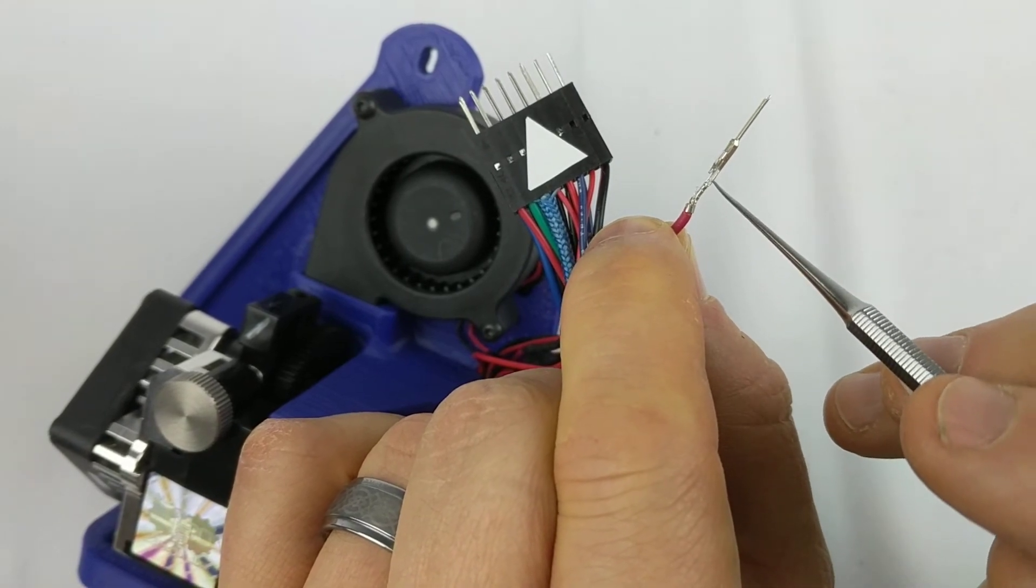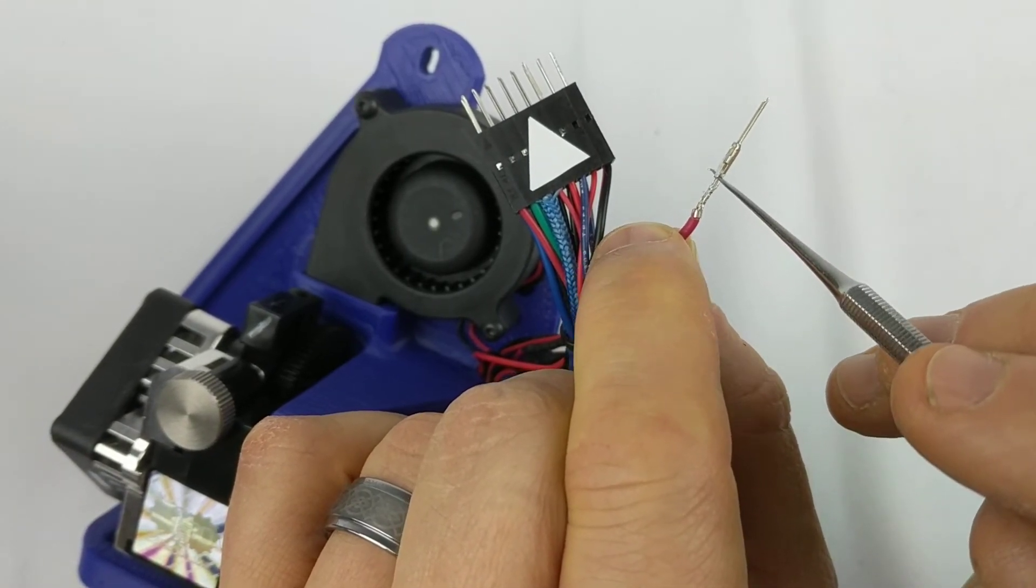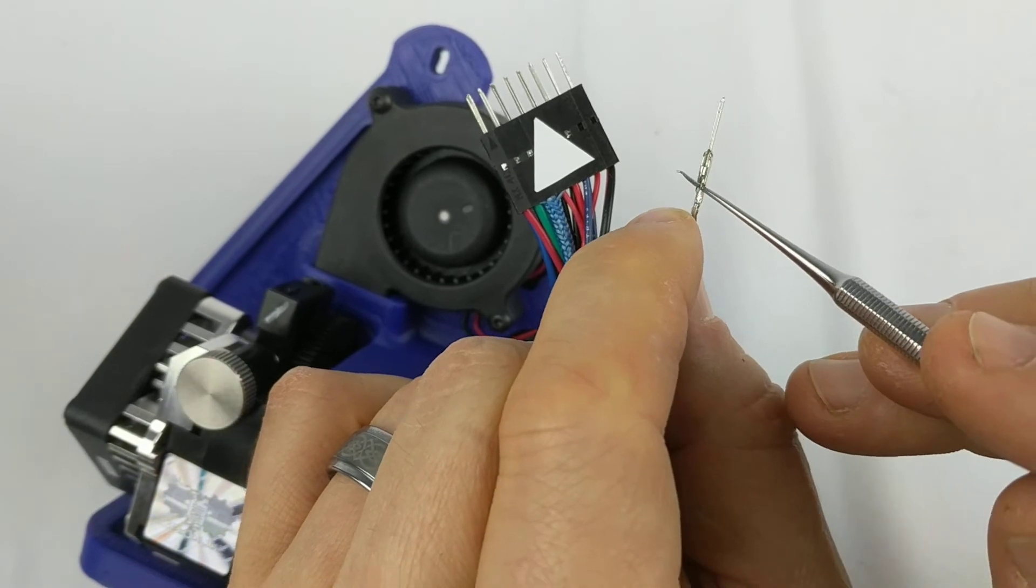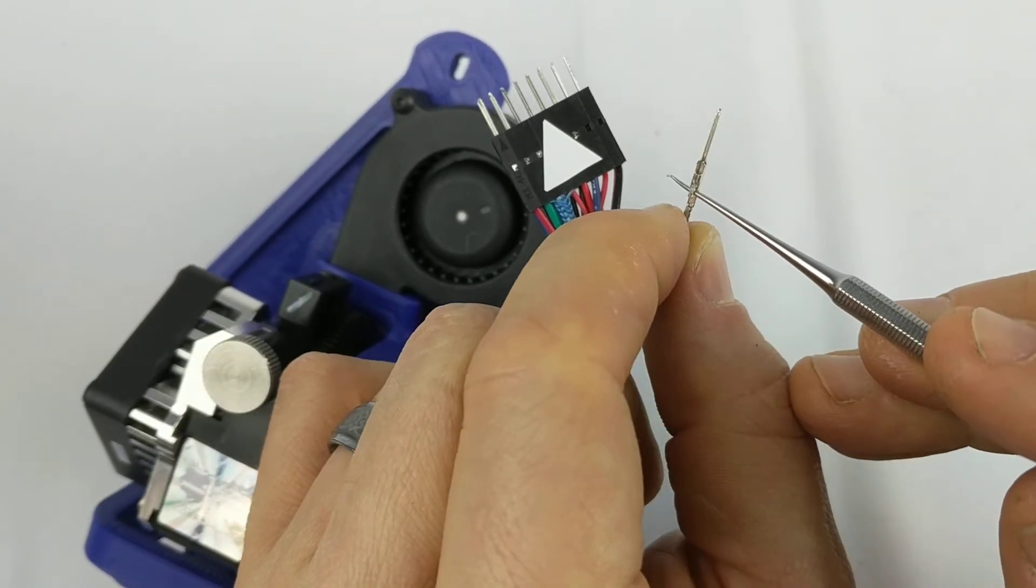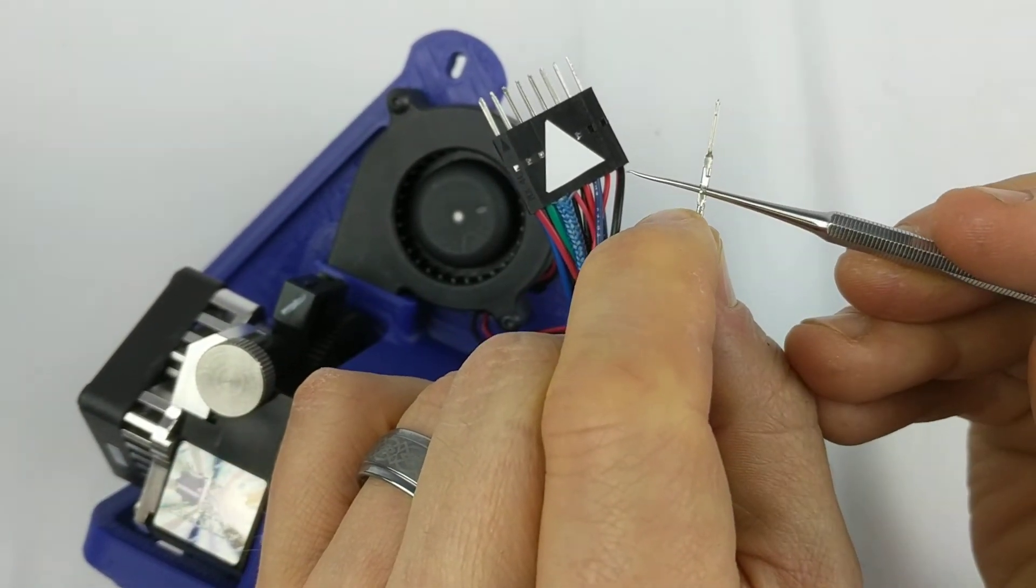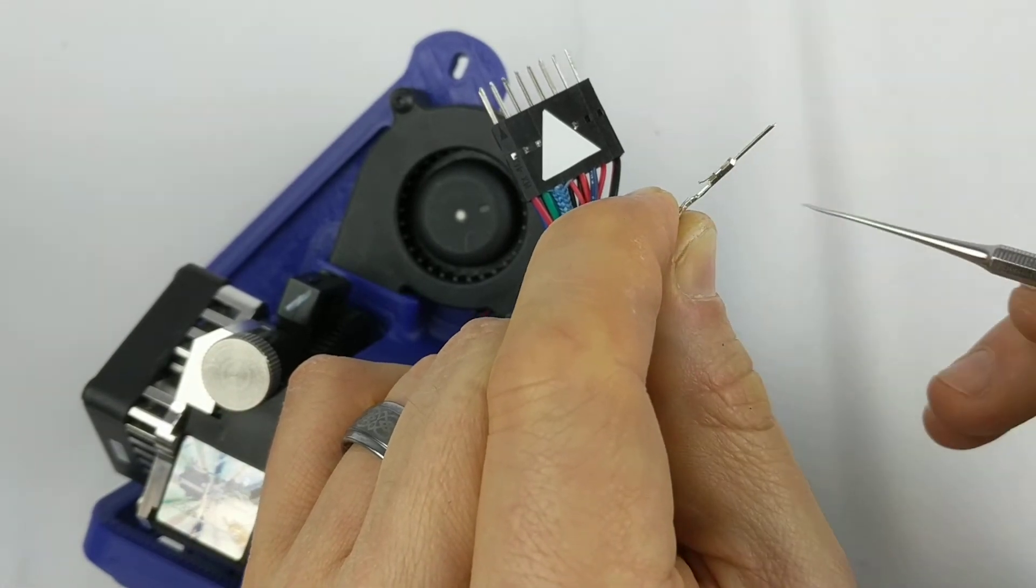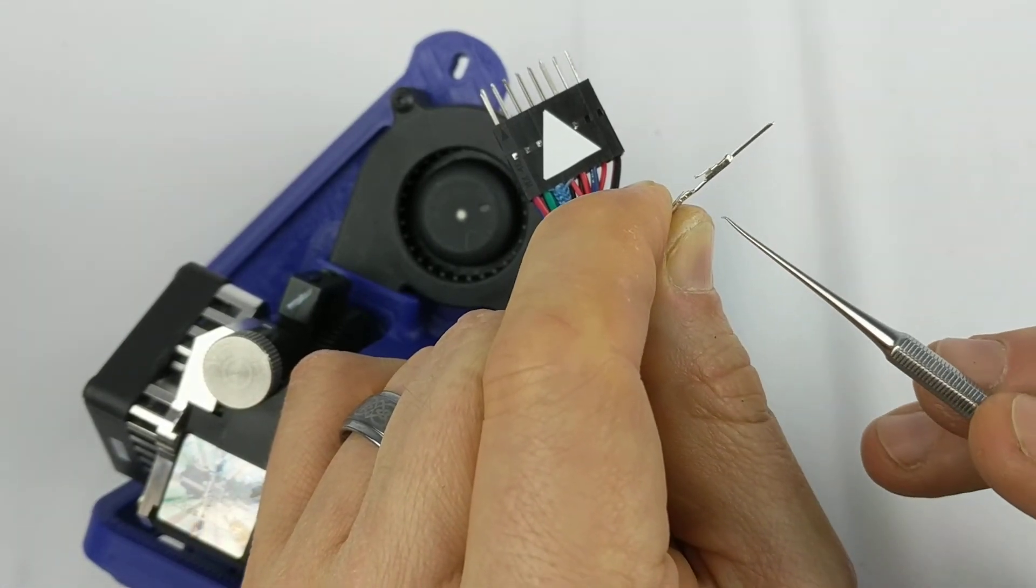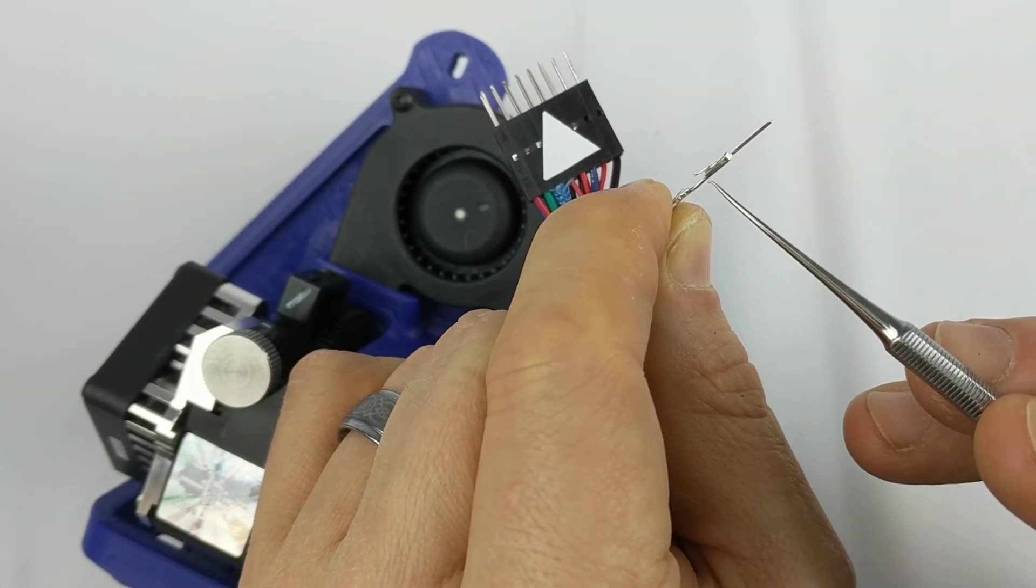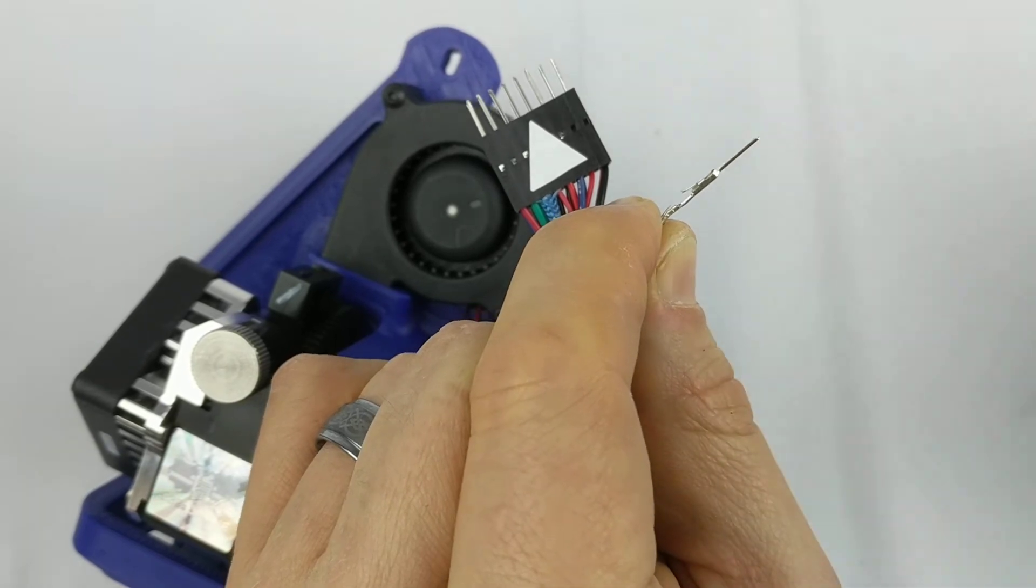So I'm going to insert between the tab and the body here and just push gently until it's about halfway up there. And you can see the tab is now bent up and ready to retain it in the connector housing.